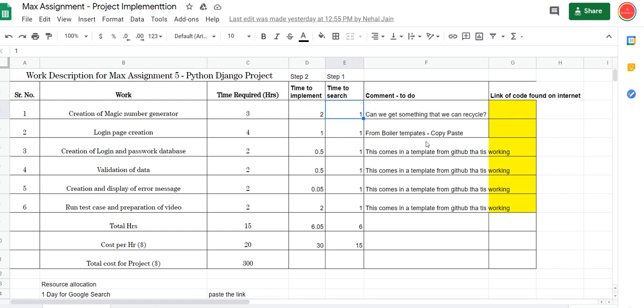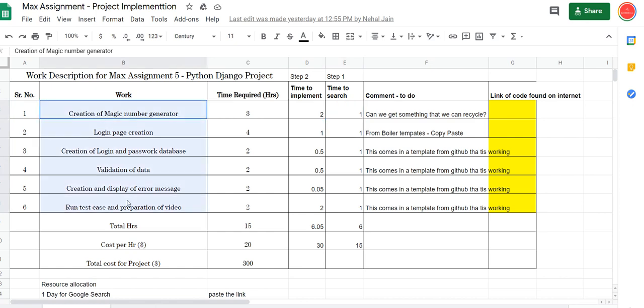Once we search something, before we implement it, we have to have a gap and we have to paste a link. So suppose in this project we must have copied somewhere from Google, we will email the client the link that we are going to recycle. The same would go for login.